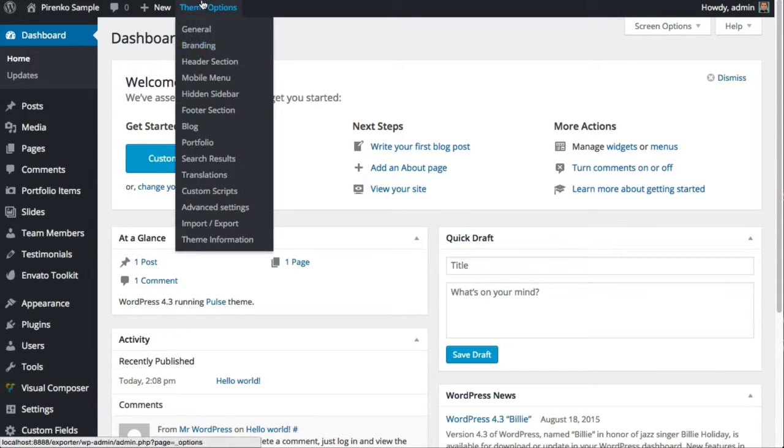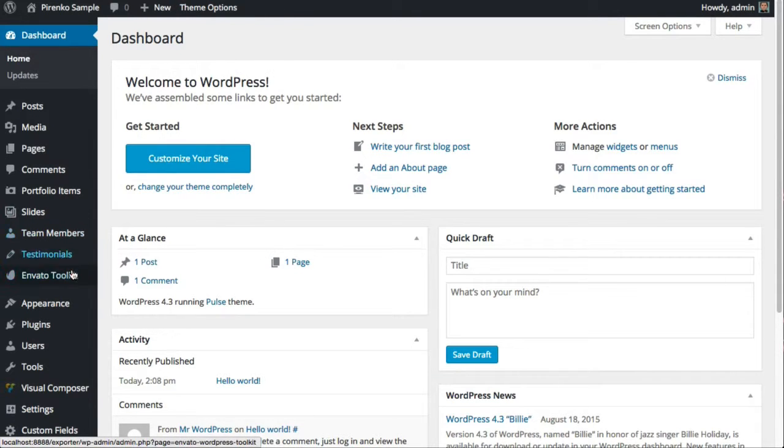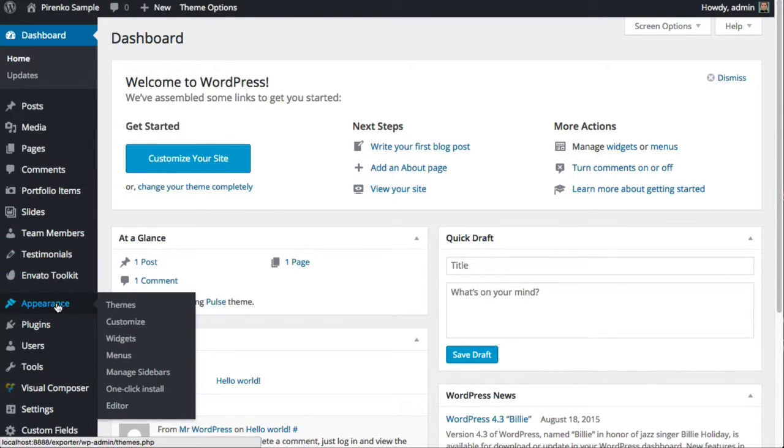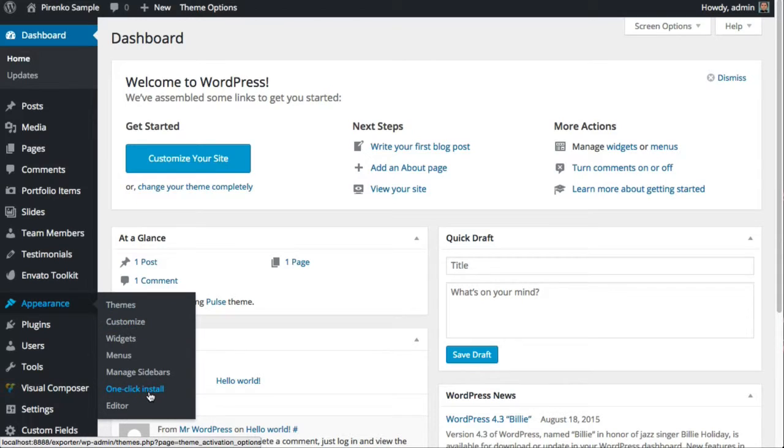After installing the theme and the recommended plugins, you can go to Appearance and you'll see this button: one-click install.